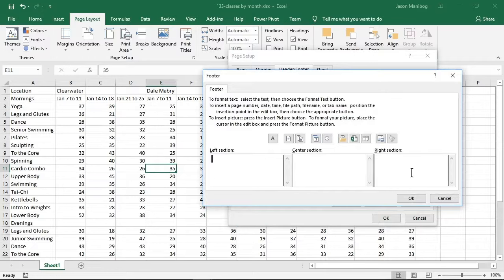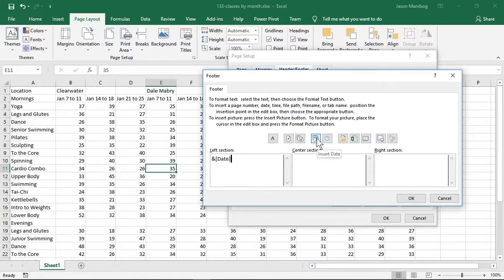For this custom footer, let's say I want to put the date in the left side of the footer. I'll click the date icon. Then let's say I want to put the page number in the center section.